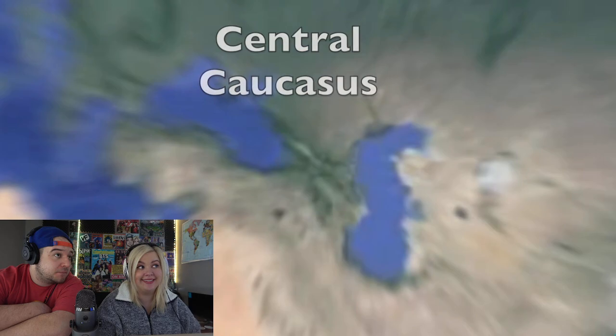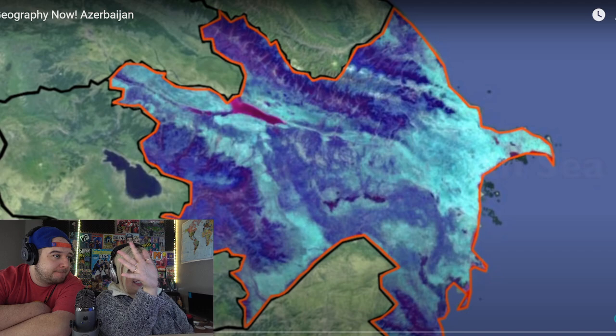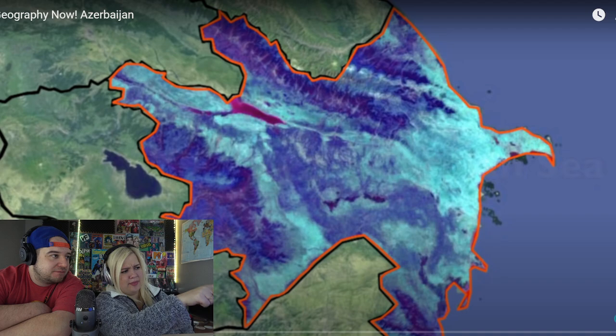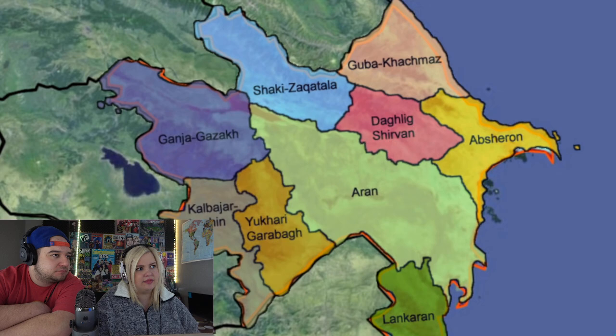If you look at Azerbaijan's borders, it kind of looks like a crazy bird flying while losing one big feather. Located in the central Caucasus region of Eurasia, Azerbaijan is bordered by five other countries — you'd think four, but we'll talk about that — and the mighty Caspian Sea. The capital is Baku, right along the Caspian coast, and the country is divided into nine regions and one interesting autonomous republic.